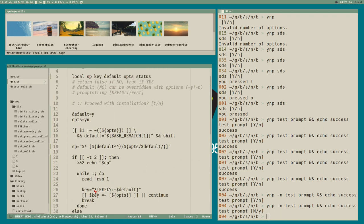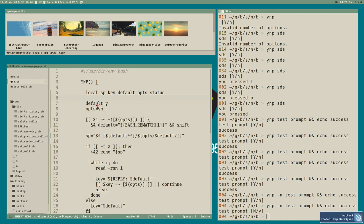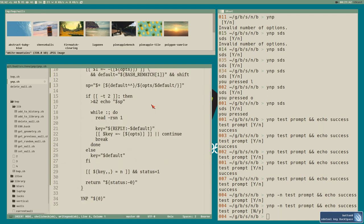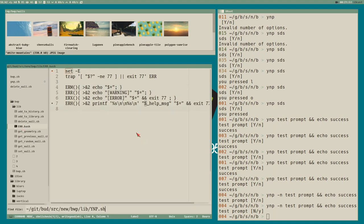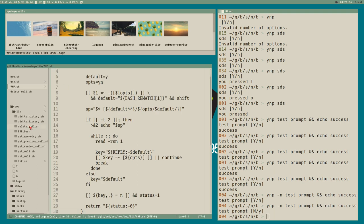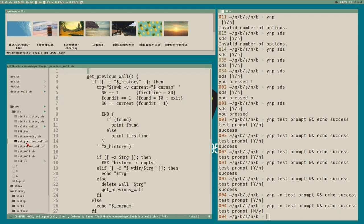So now we have this nice little function that is completely independent of the bwp script. We will import it to the bwp script by just adding it to the lib directory, and we can use it in future scripts as well. Let's copy this, create a new file called ynp.sh, paste this stuff here, then go to delete_wall. I only want to display this prompt if the -d option is set for deleting — I don't want a prompt when we encounter a wallpaper that doesn't exist in the library and automatically delete it to clean up.